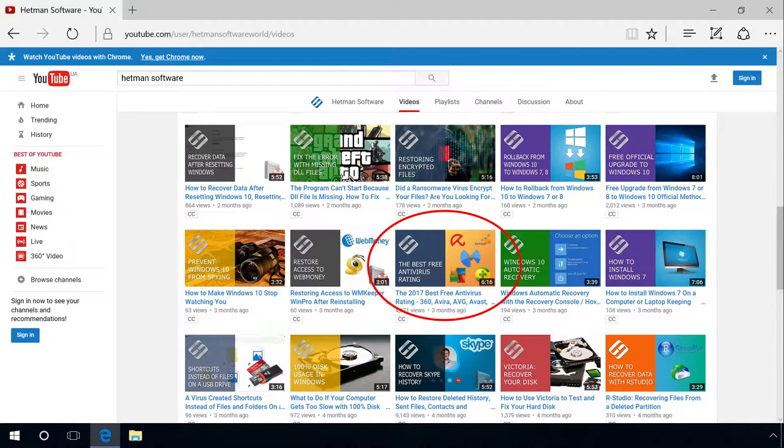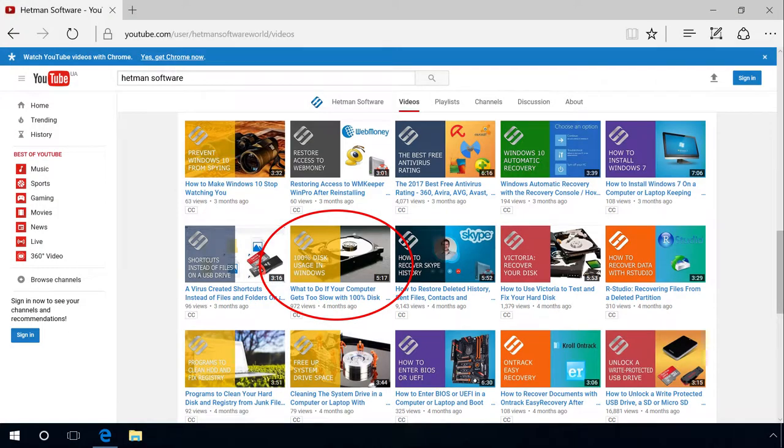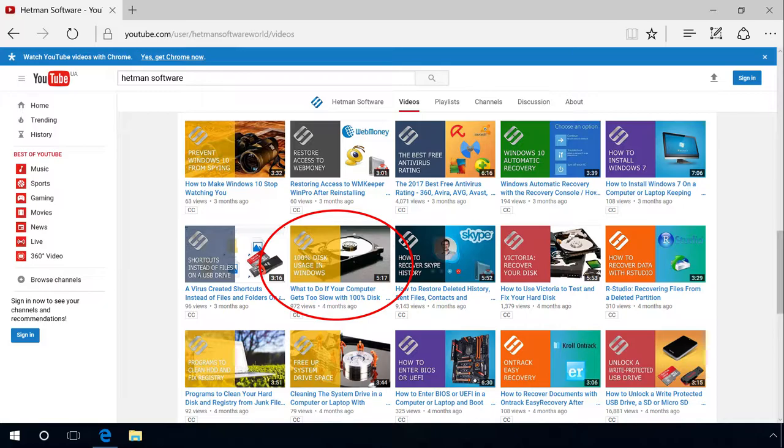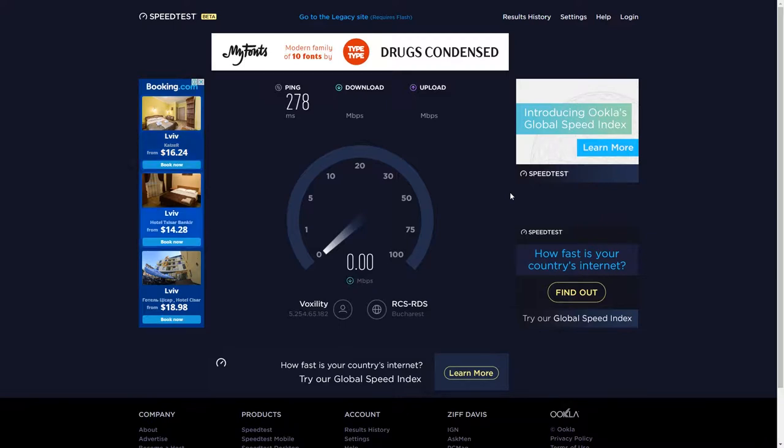Often a virus attack can make your Internet connection slower, as well as reduce your computer performance. Watch our previous video to learn how to protect your system from viruses. The speed of loading and displaying web pages depends on the computer's performance. If your machine is obsolete, you will have to upgrade it. Now let's go to the website speed test and measure the speed of Internet connection.